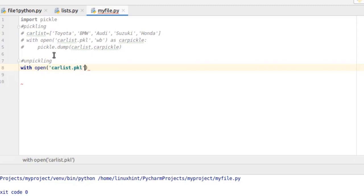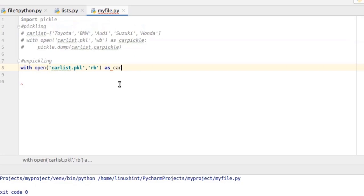And here we have to write rb. R means read and b means binary. So it will read the binary file. Create the object here and I'm gonna call it carpickle.